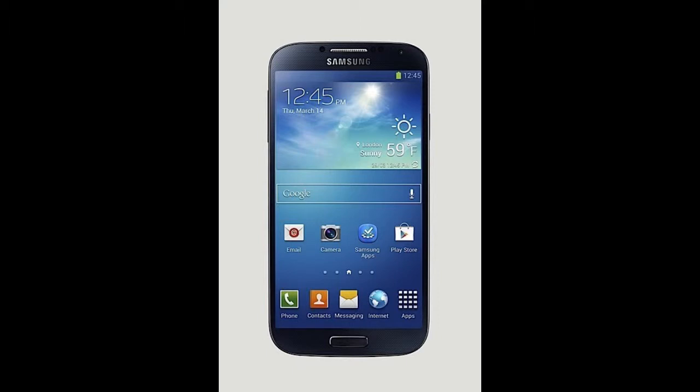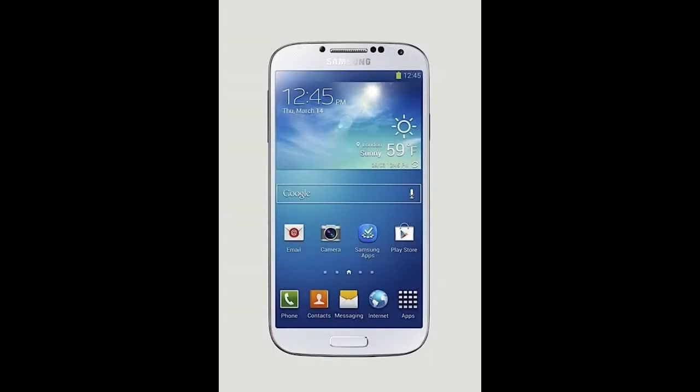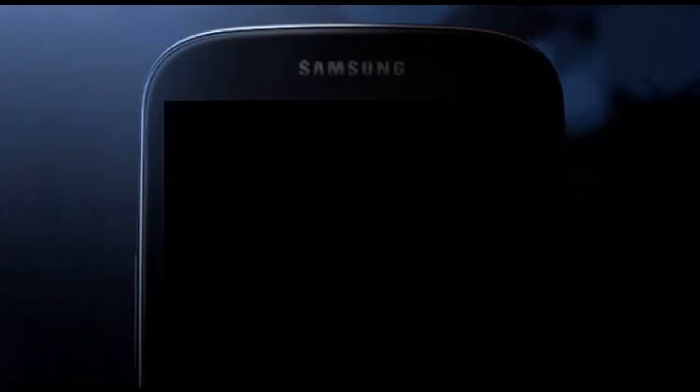The processor on the S4 is a 1.6GHz octa-core Exynos processor, or a 1.9GHz quad-core Qualcomm processor, which features LTE. While the S3 only had a Samsung Exynos 4 processor, or a Qualcomm Snapdragon S4.